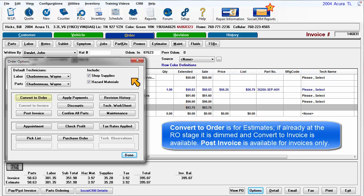Convert to Order is for Estimates. If already at the RO stage, it is dimmed out and Confirm to Invoice becomes available. Post Invoice is available for invoices only.